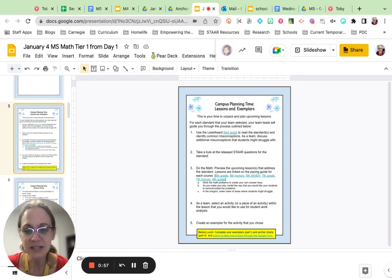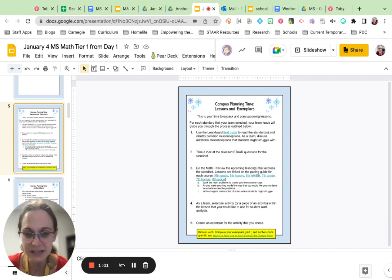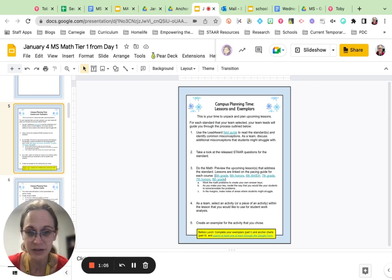Your next task is to look at the released STAAR questions for that standard to get a feel for how it's been tested in the past, and also to start to think about how it might be tested differently this year with our new item types.